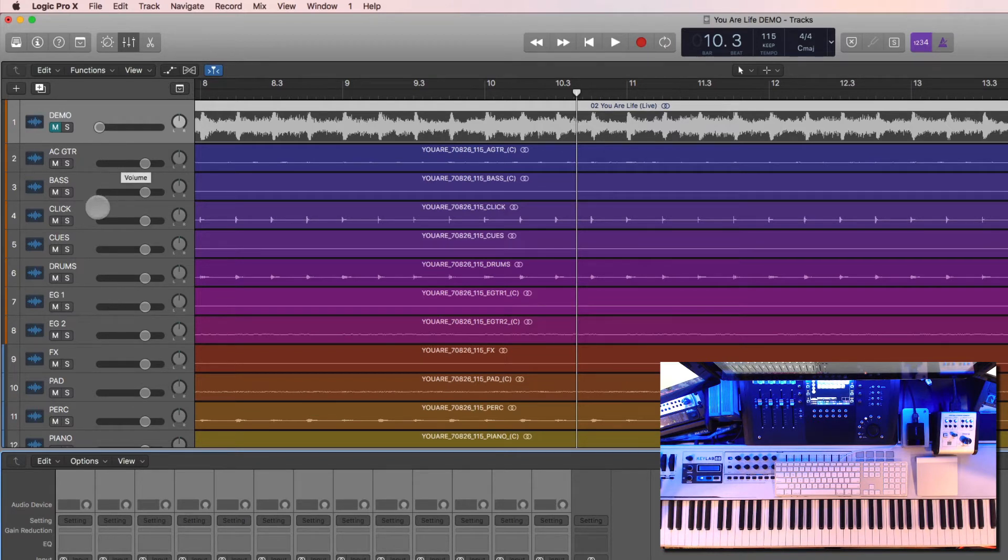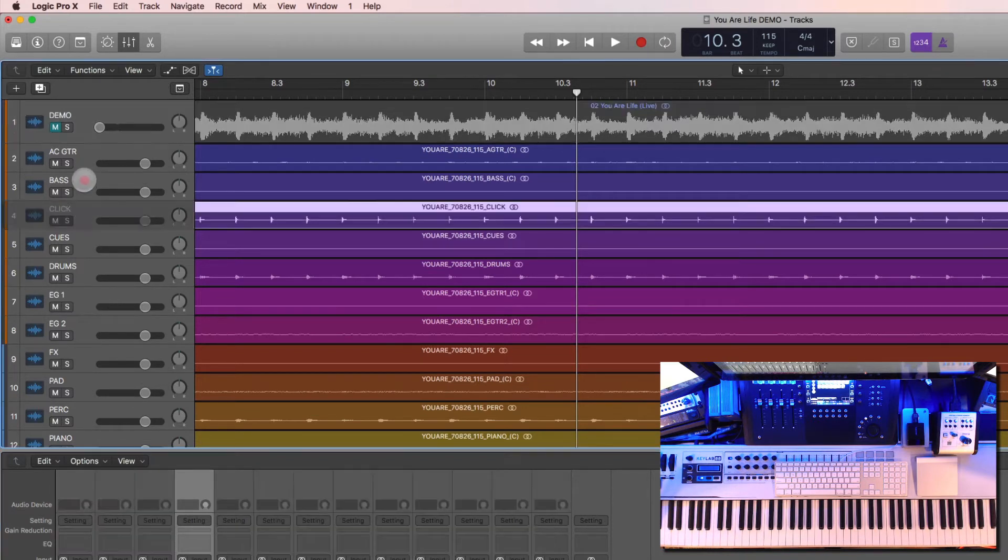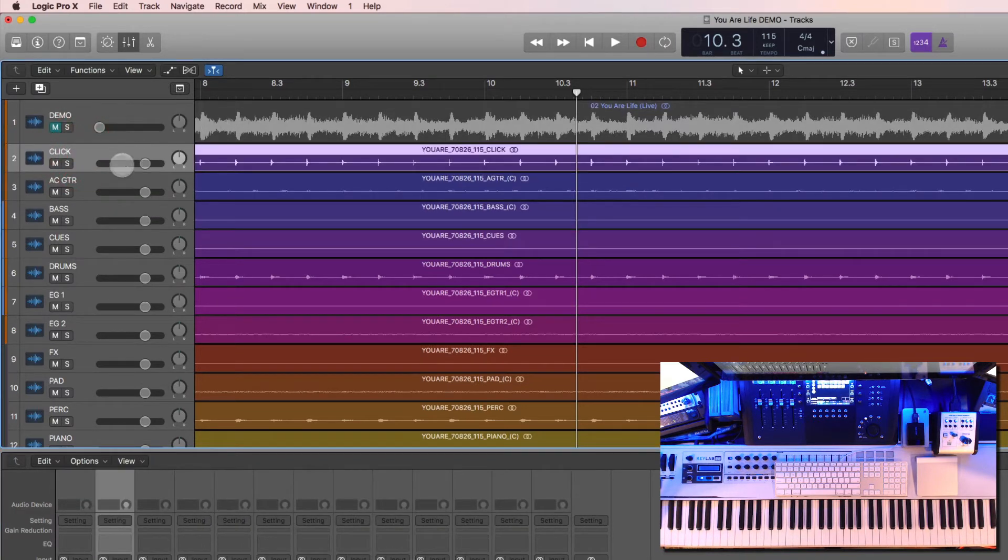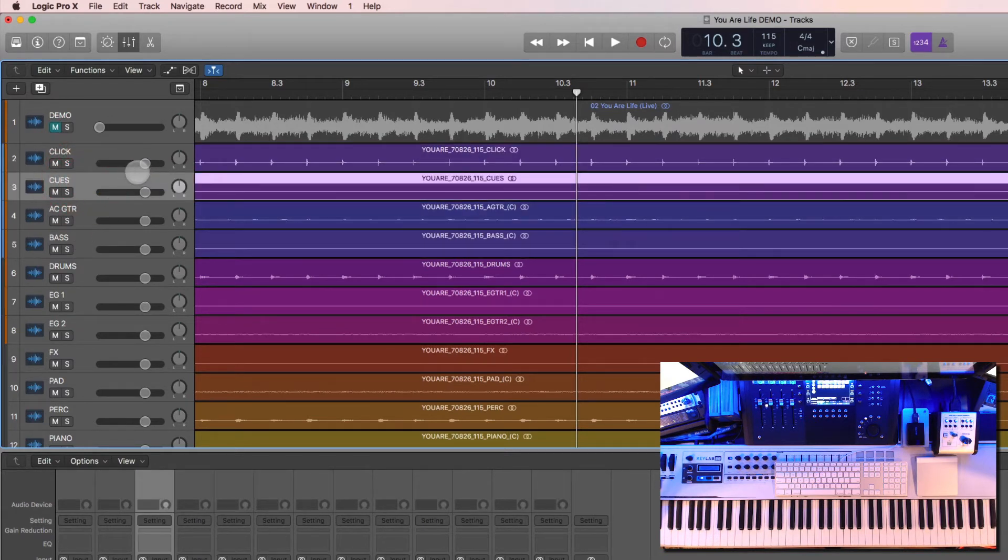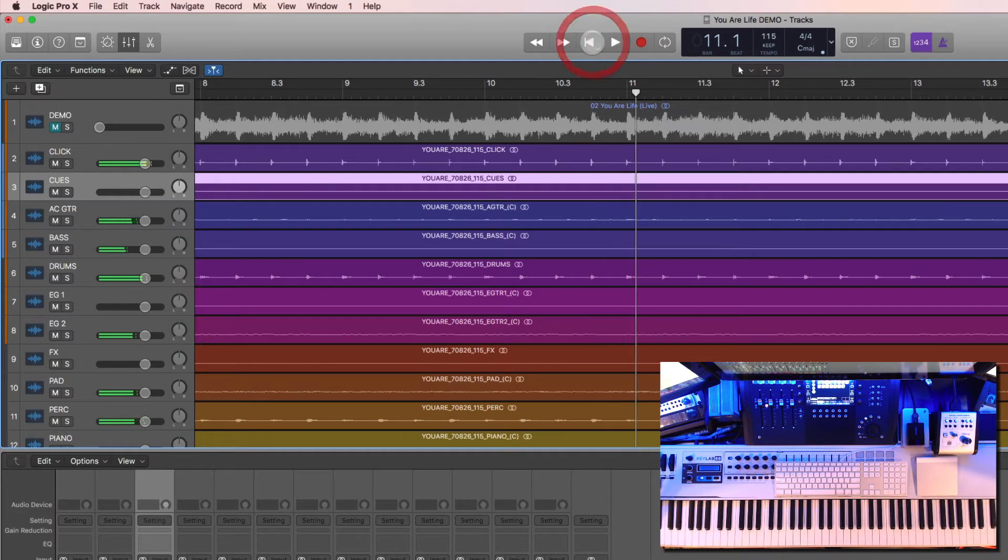The other thing you may want to do is kind of move these tracks around. A lot of people like to have their click up toward the top. I may leave my demo on the very top - click and cues are going to be up here.